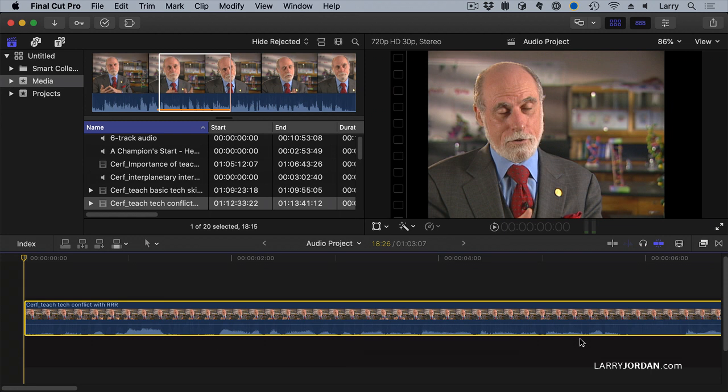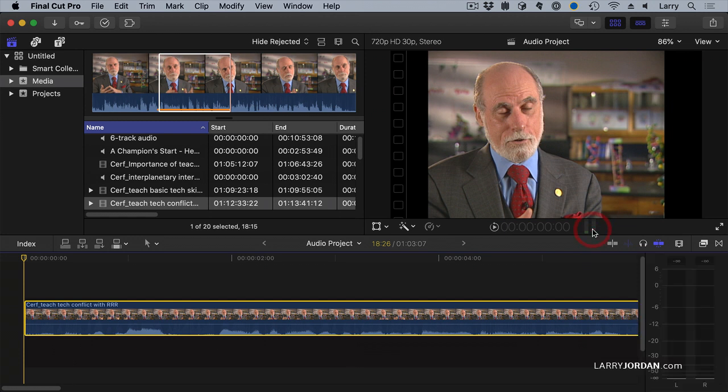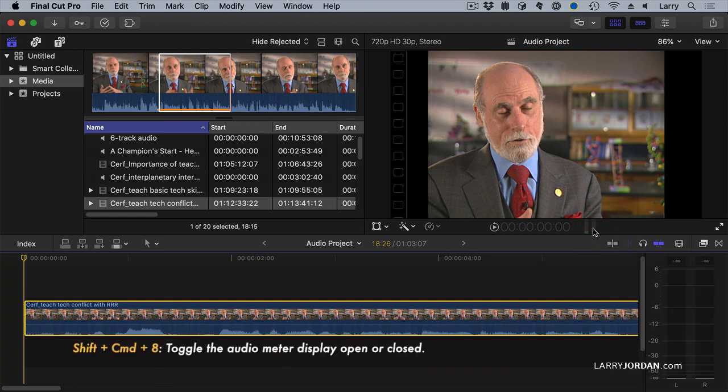In order to set audio levels we have to use the audio meters. We can't do it just by ear. To reveal the audio meters we're going to click this icon right here or type Shift Command 8 which toggles the audio meters on and off.